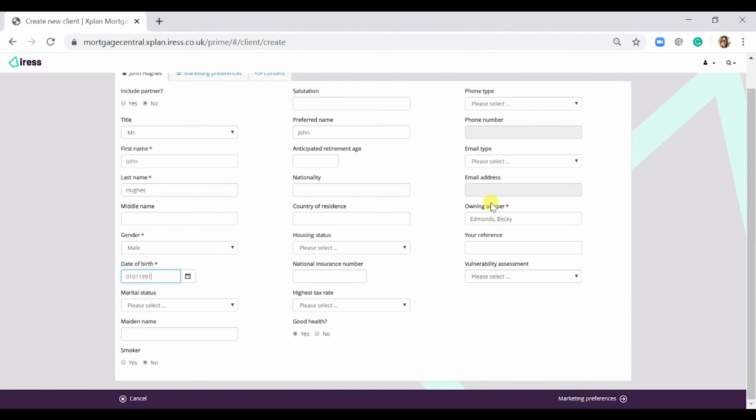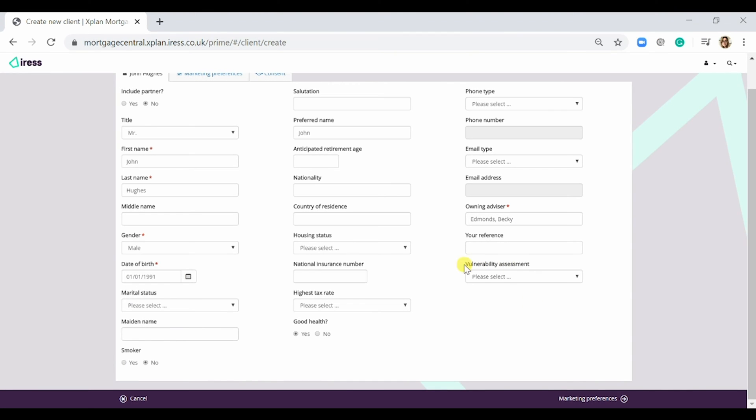I'm also able to change the advisor, so if I was an admin I could assign it to the advisor that I was working for, and select whether I'd done a vulnerability assessment for this client.